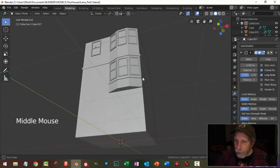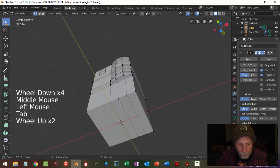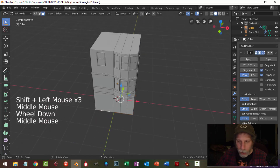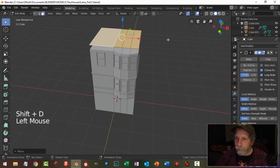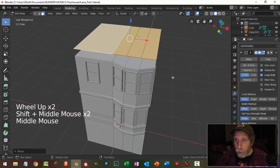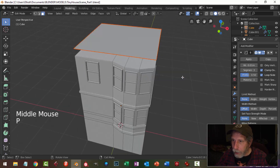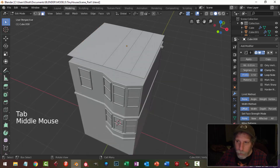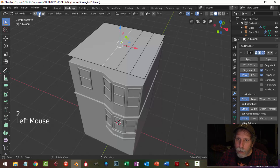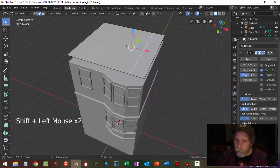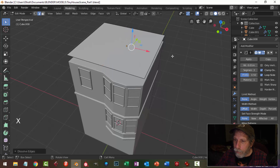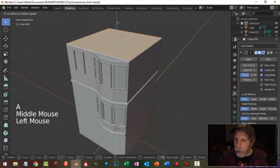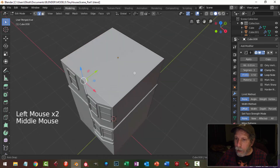Now let's make the roof. I'll grab the bottom in face selection, select all these faces holding shift, then shift D to duplicate and pull up to the top. I'll separate it as its own object with P, back in object mode set origin to geometry. I don't need these edges so I press 2 for edge selection, hold shift to select them, then X to dissolve edges.